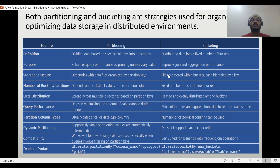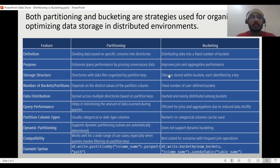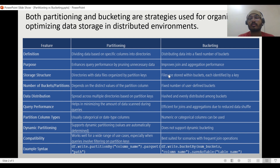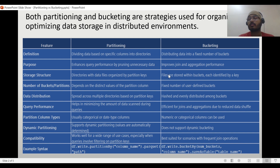Let us see some of the differences. For definition: partitioning divides data based on specific columns into directories, while bucketing divides into a fixed number of buckets. Partition pruning is supported, and Spark is also working on bucket pruning methods. For storage structure: partitioning organizes data files by partition keys, while bucketing stores files identified by a hash key. The number of partitions depends on distinct values; bucket count is user-defined. Data distribution is spread across multiple directories based on partition key, and hashed evenly among buckets.